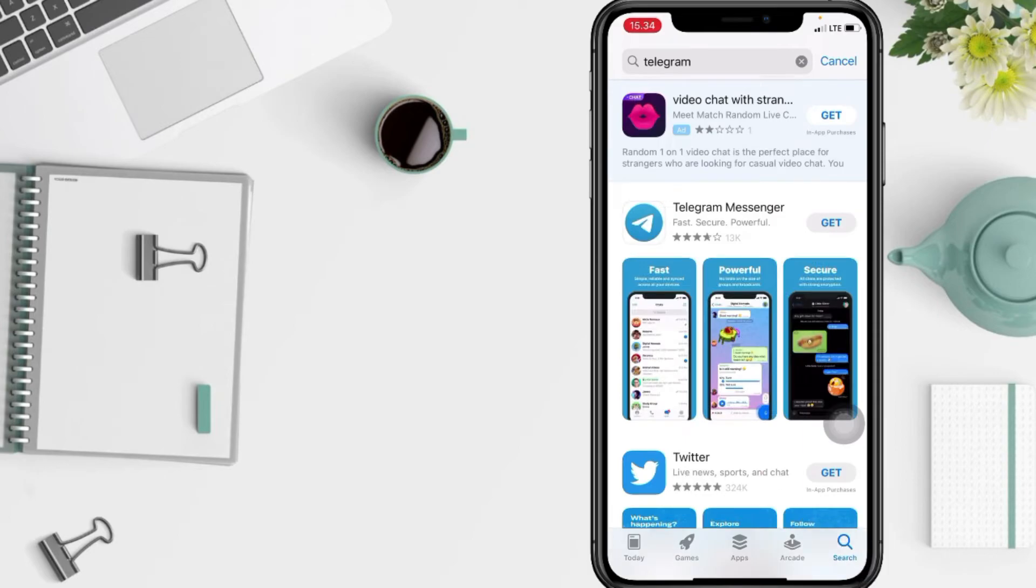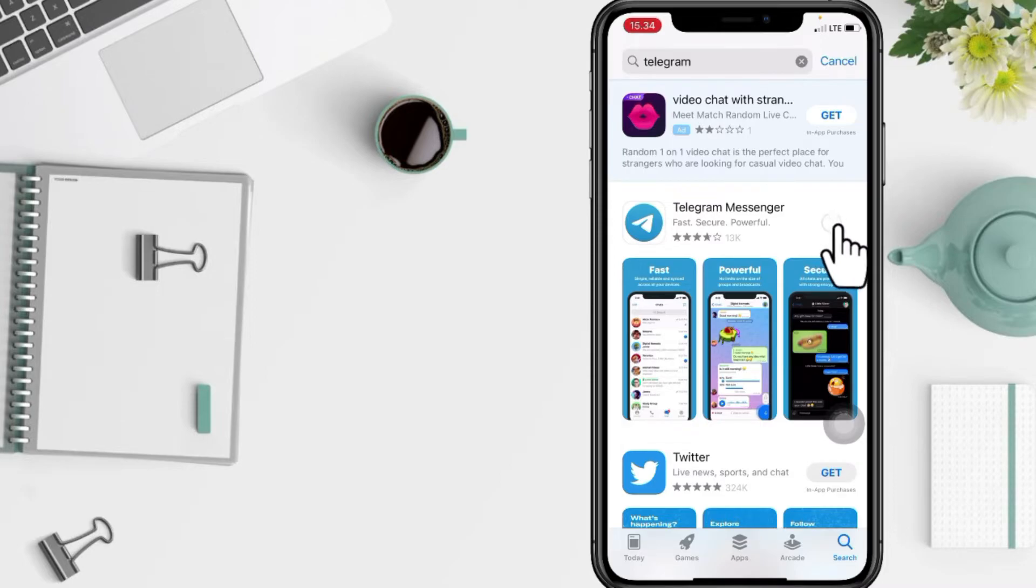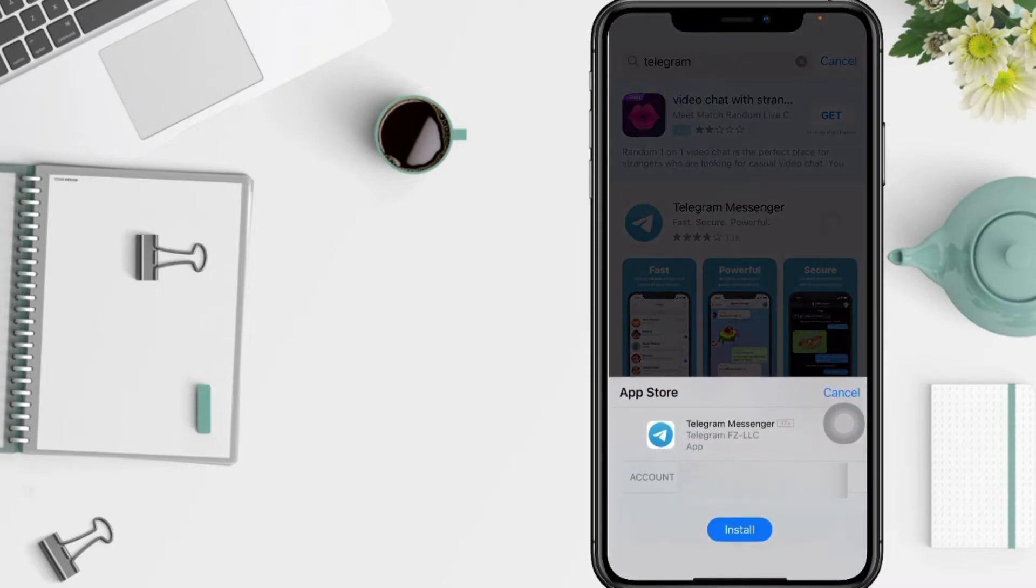And yeah, now you will see the Telegram. You just have to tap on get button here, and in this pop-up tap on install.